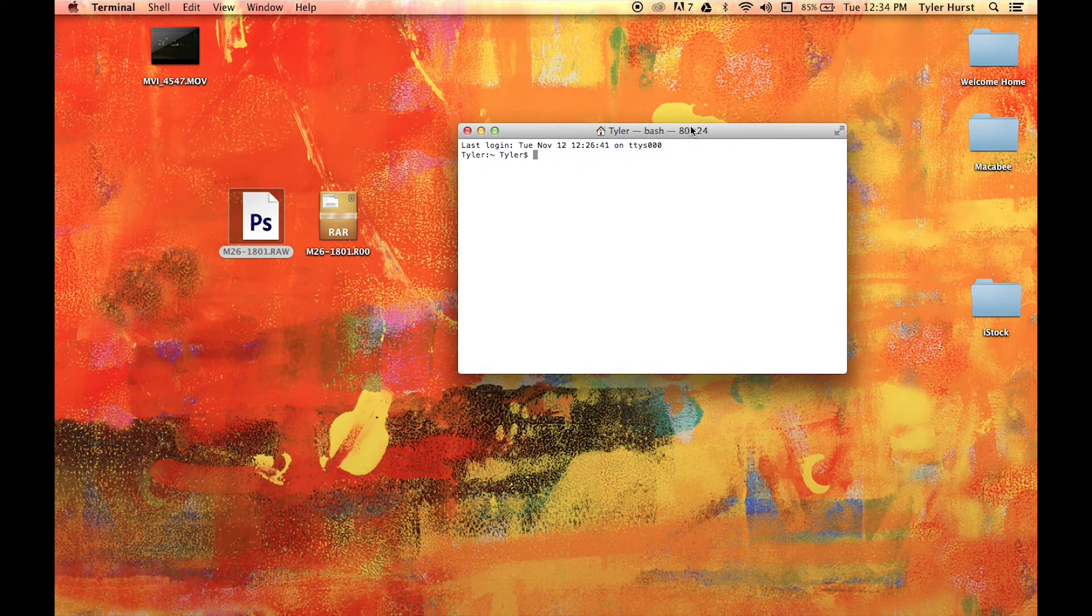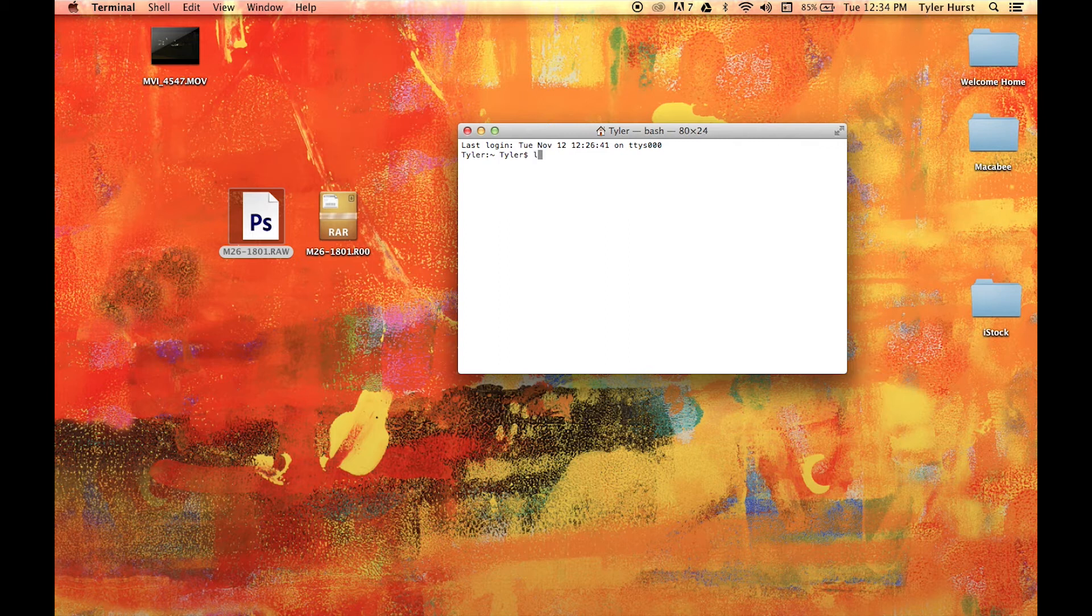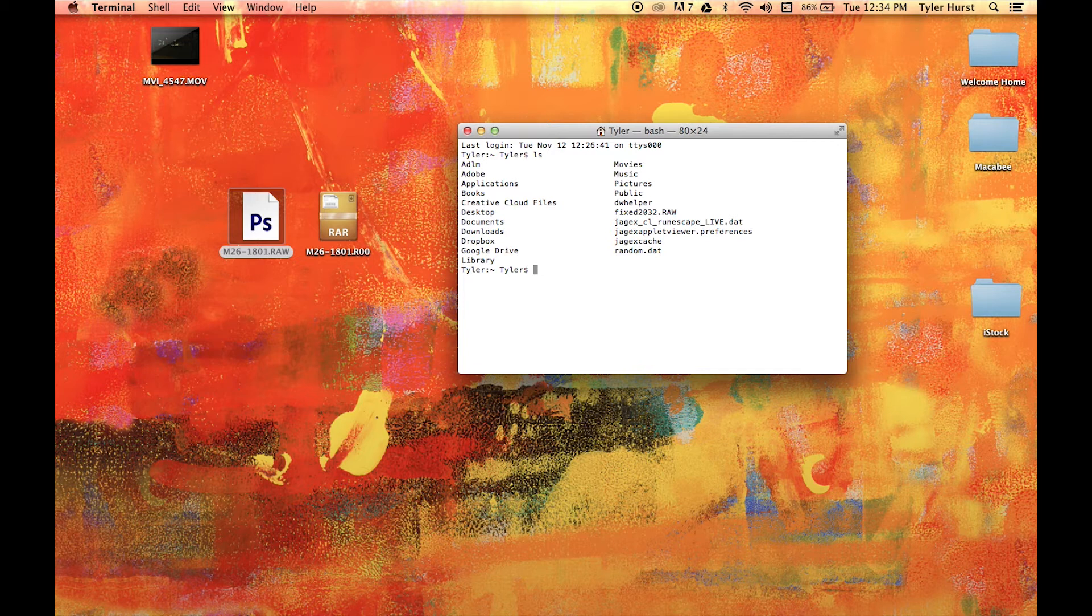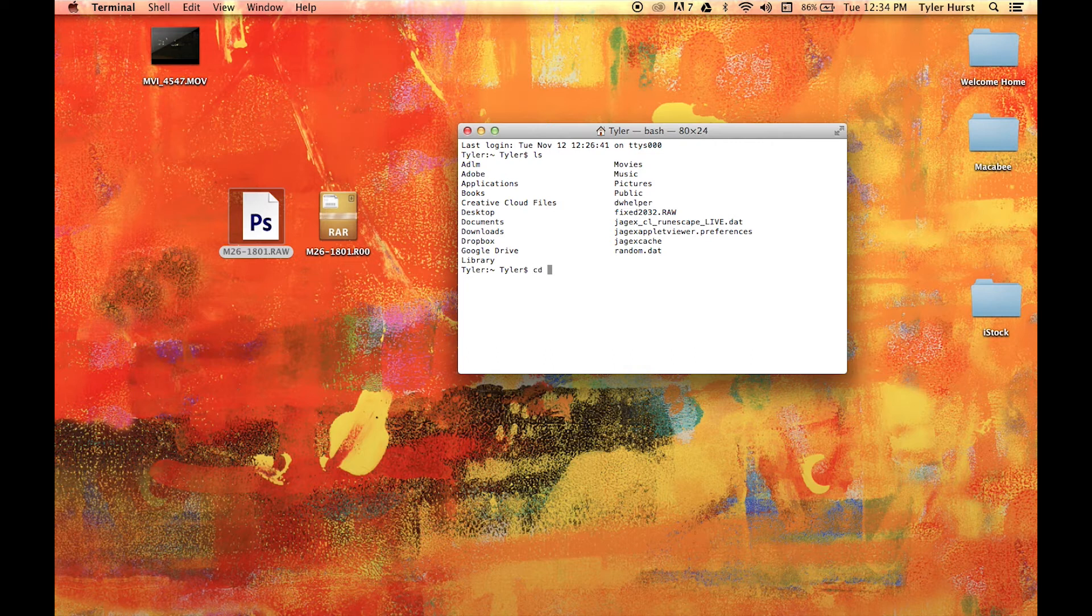If you type in the command ls, you'll see a list of directories in your current directory. Use the command cd followed by the directory you wish to navigate to in order to enter that directory. I simply need to navigate to the desktop because that's where my files are, so I type in cd desktop.